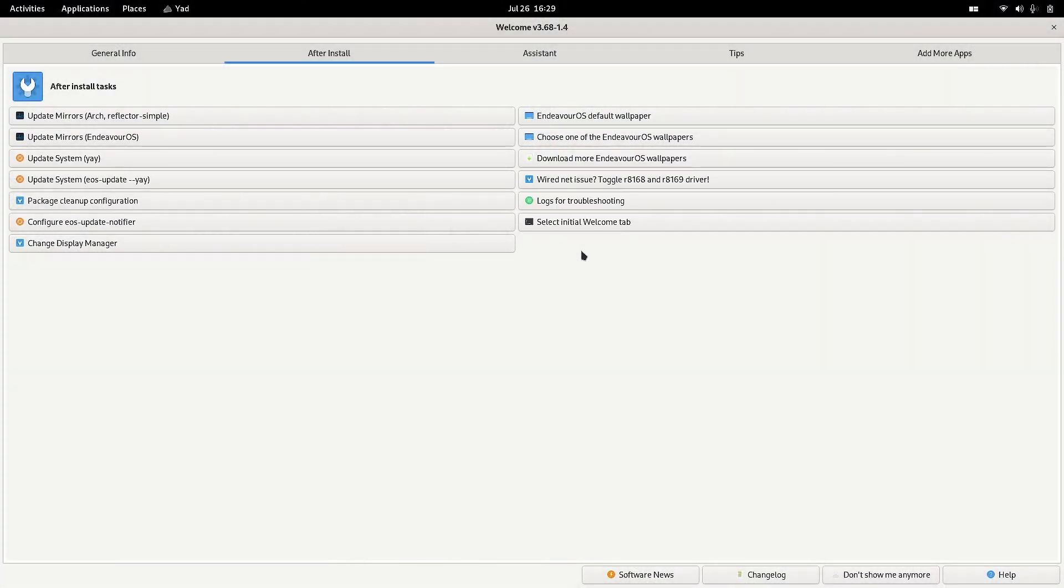Welcome back viewers. In today's video, we are going to check out some new functionality of the EndeavourOS. Open up the welcome app, and here you can change the initial welcome tab so you can select the tab.